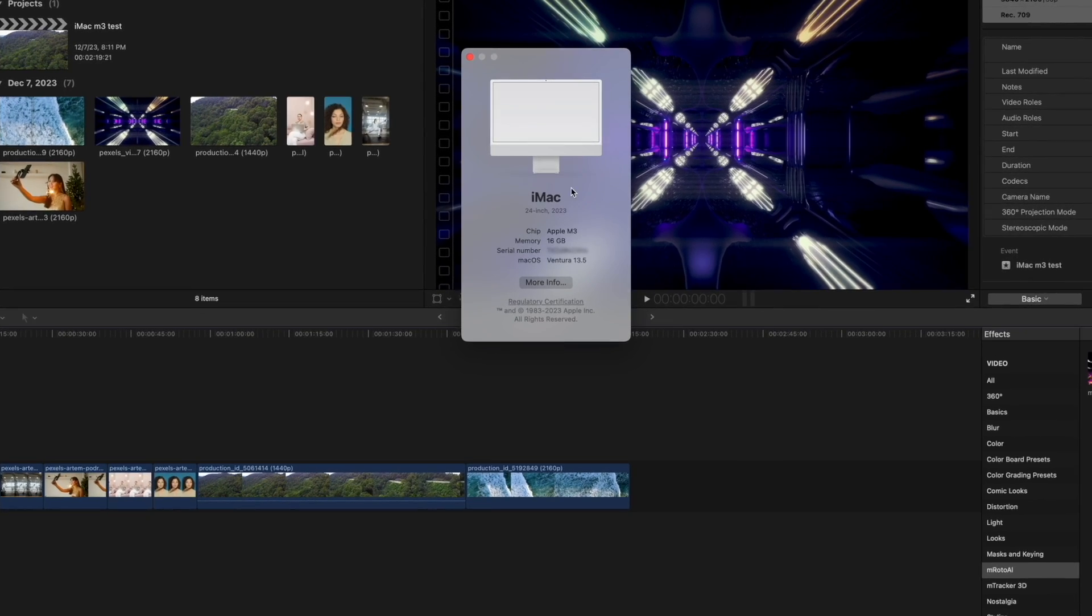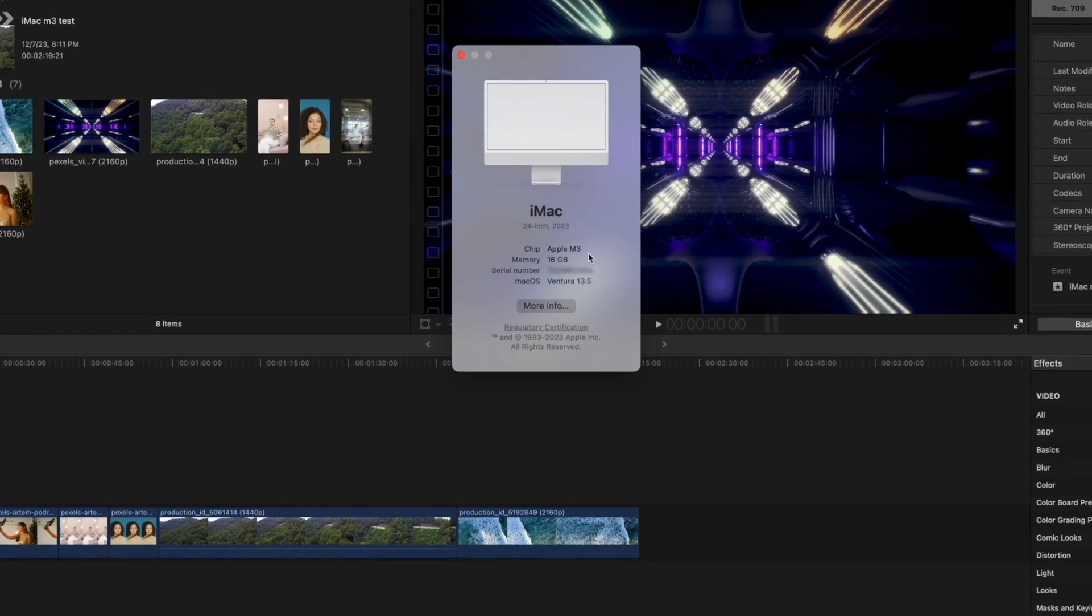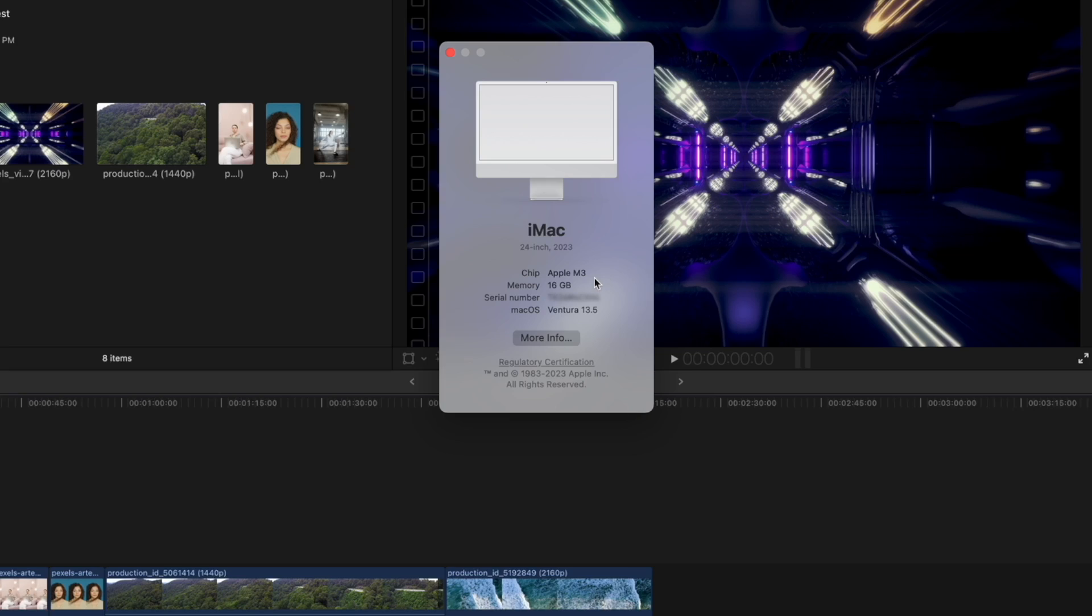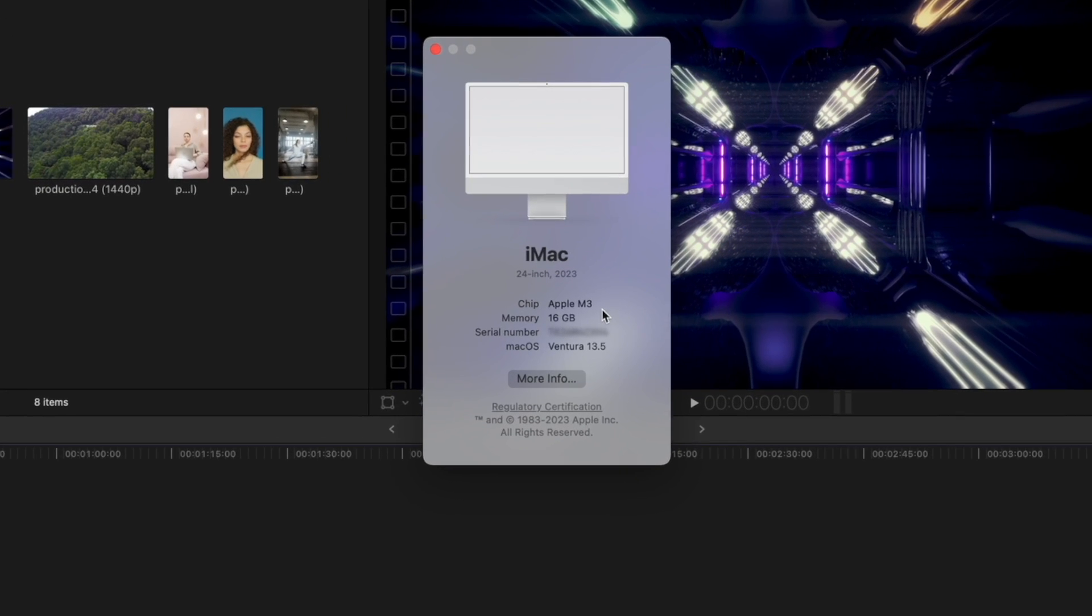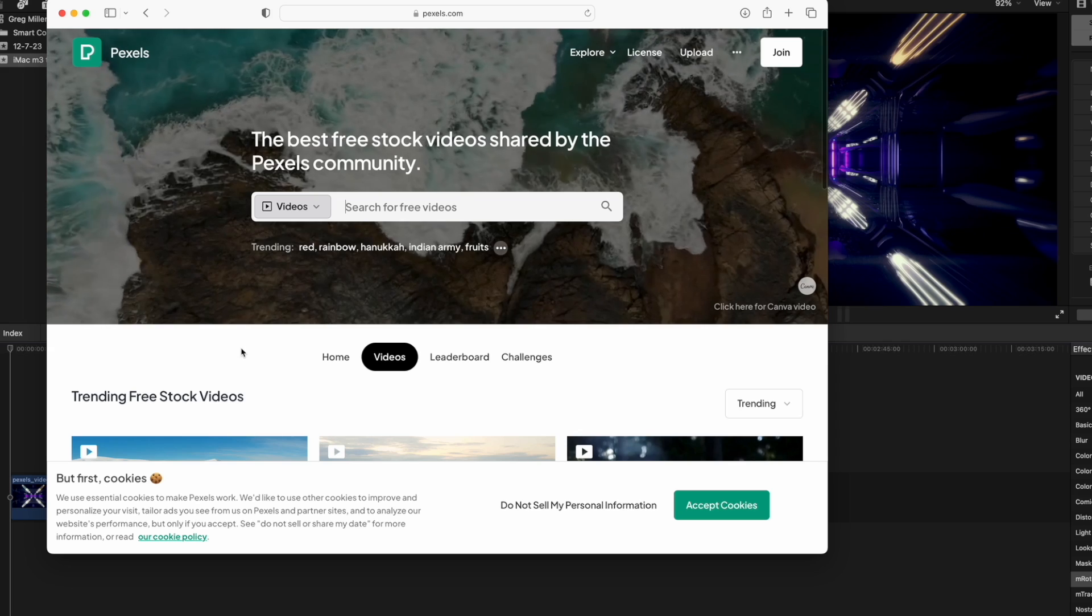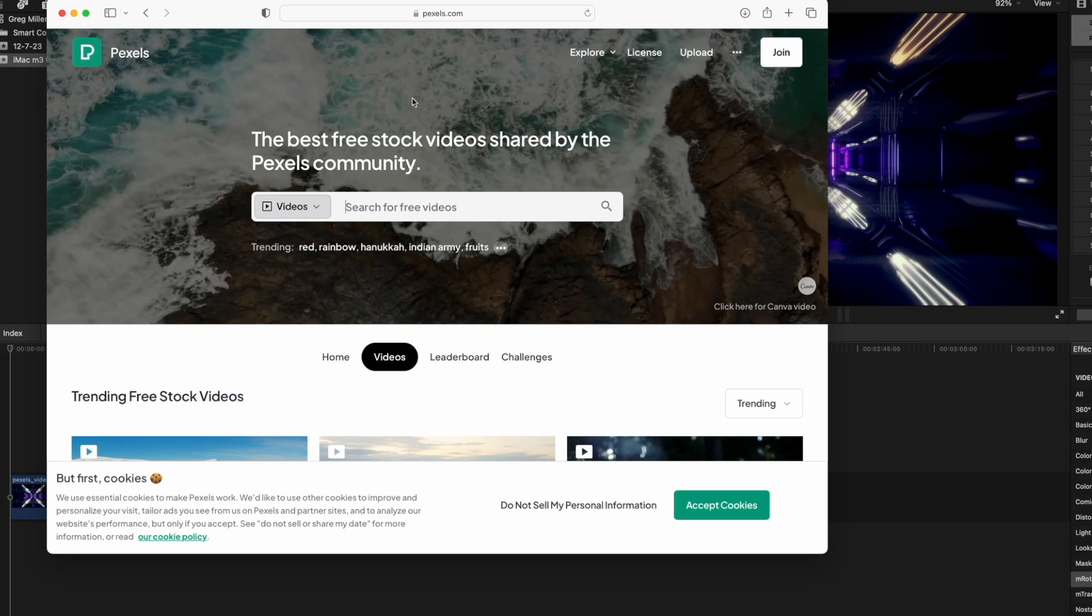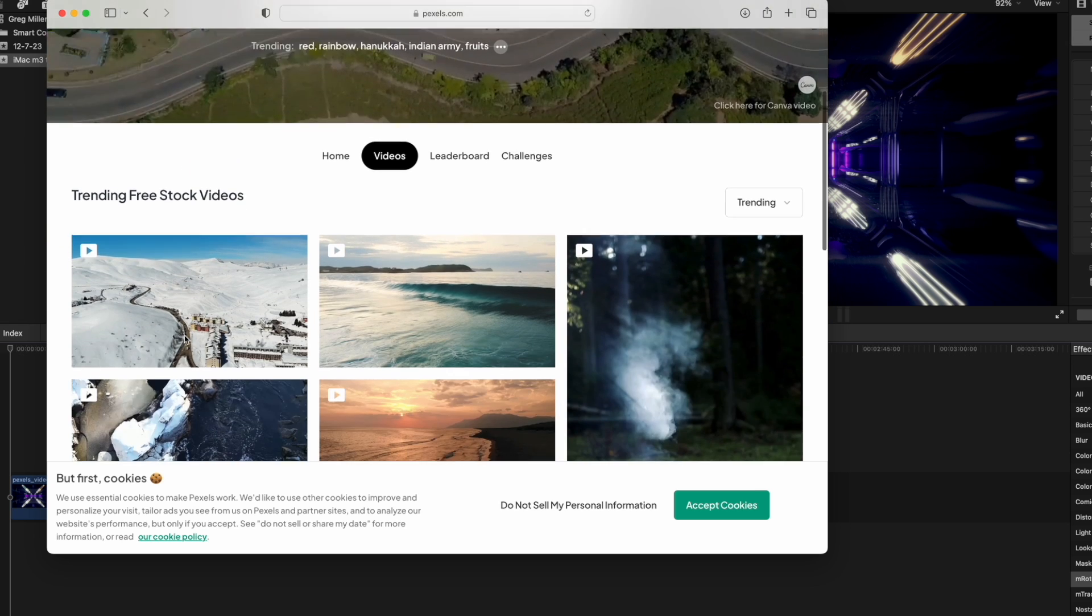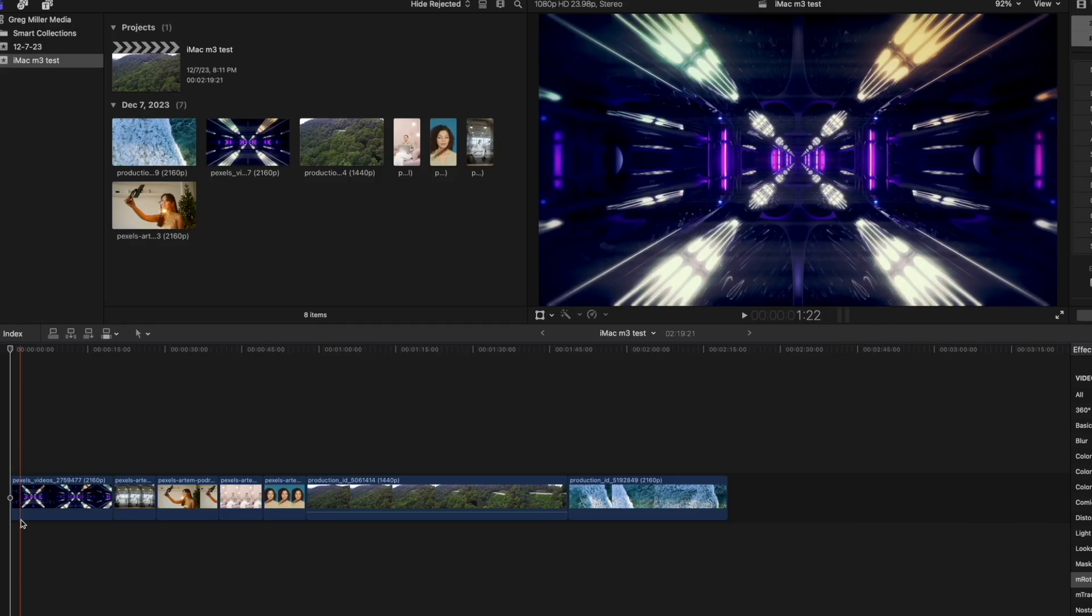I just got the new iMac M3 and today I wanted to do a quick test in Final Cut with 4K footage and see how fast it exports. Quick side note, I got this free footage from Pexels.com and they have free stock videos that you can download.